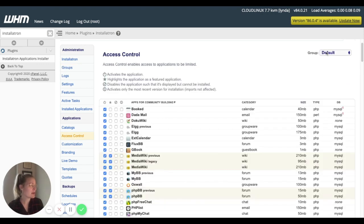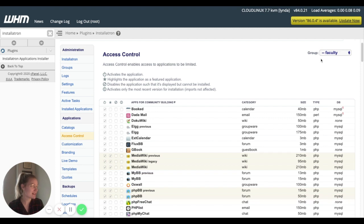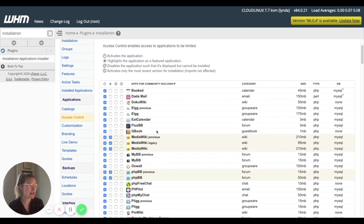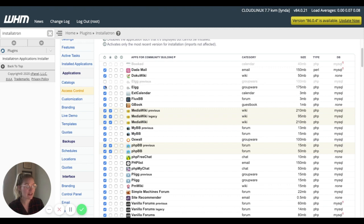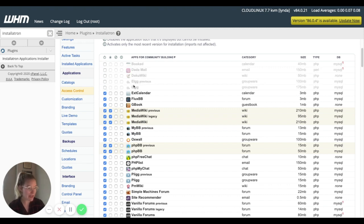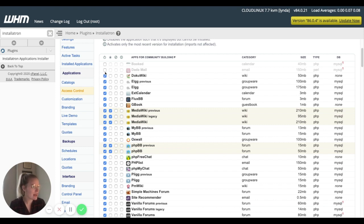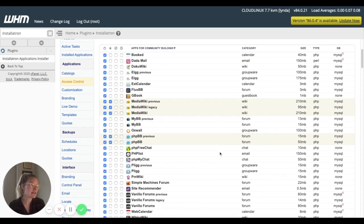So now we can go into Access Control. We want to make sure we're editing the right group. So we come up to the top right, find our faculty group. And now I can go in and uncheck icons as I want to, to disable certain applications. Since this is a faculty package, I might keep them all installed.